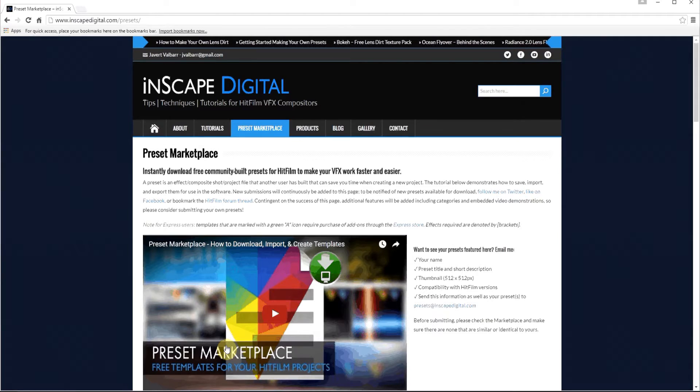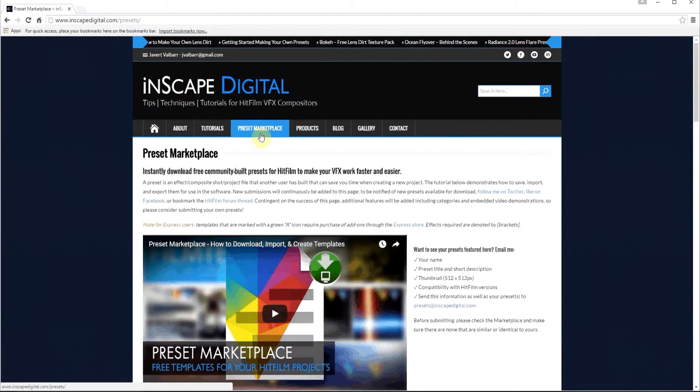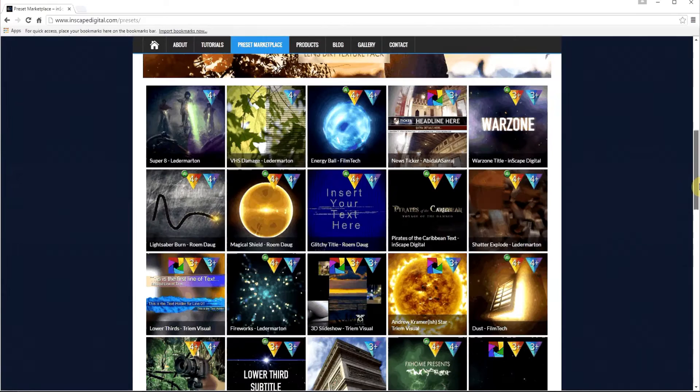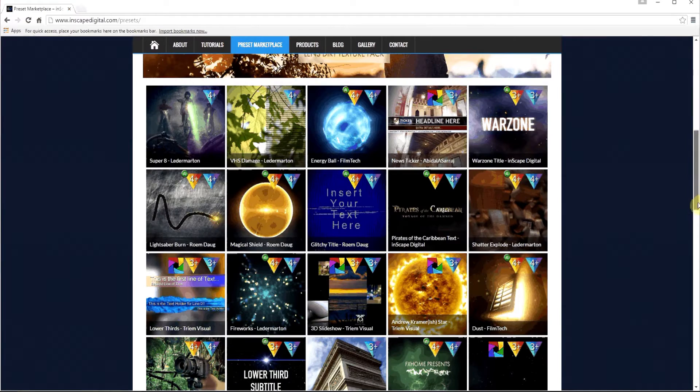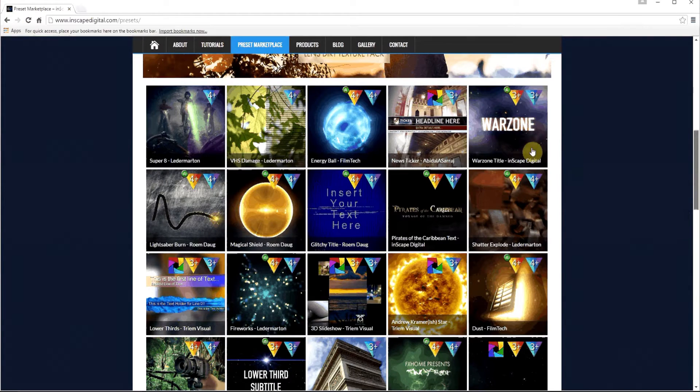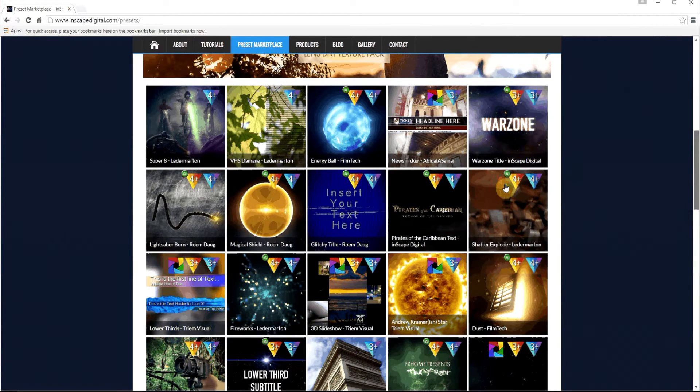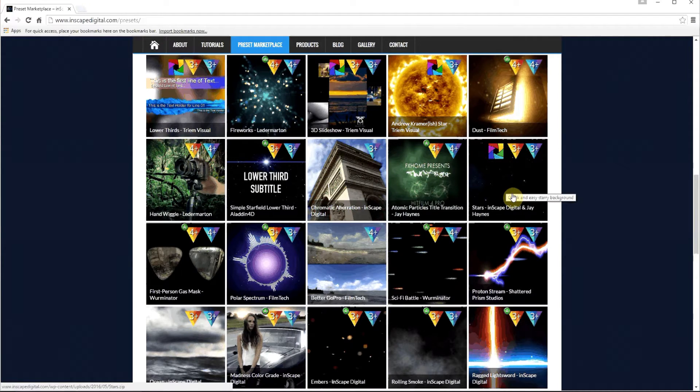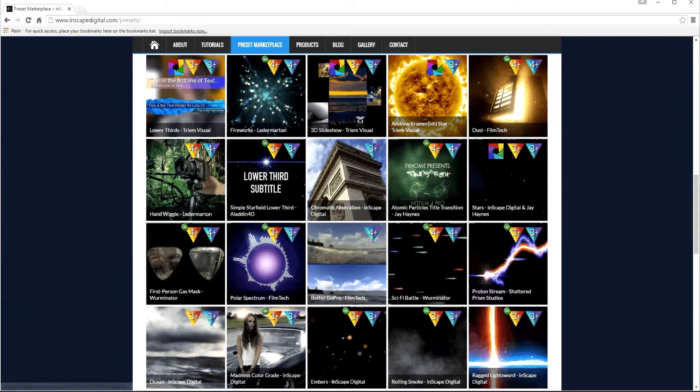What you want to do is go to Inkscape Digital's preset marketplace, scroll down until you find the stars preset, download that preset, and drop it into HitFilm. That's my advice to you.